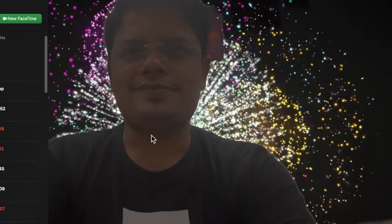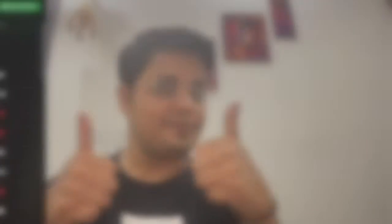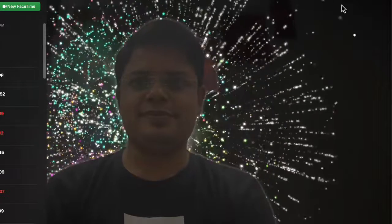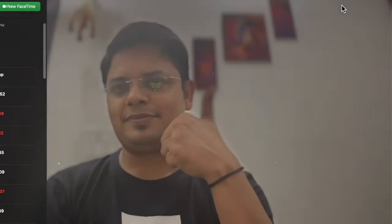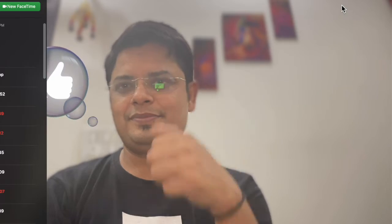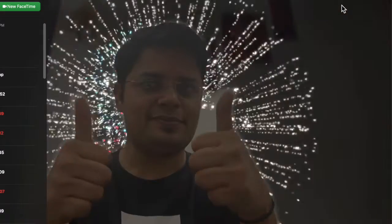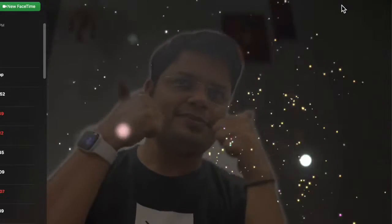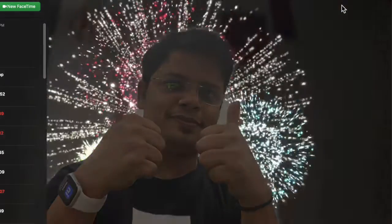Now you can use different physical reactions to trigger different effects, such as: heart gesture for heart emoji, thumbs up for thumbs up emoji, two thumbs up for fireworks, single thumbs down for thumbs down emoji, two thumbs down for rain cloud. One hand allows you to enable balloons effects, and two hands allow you to trigger confetti.